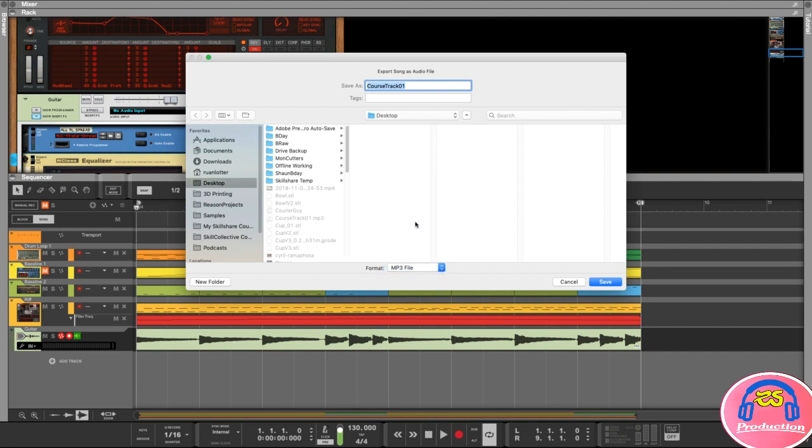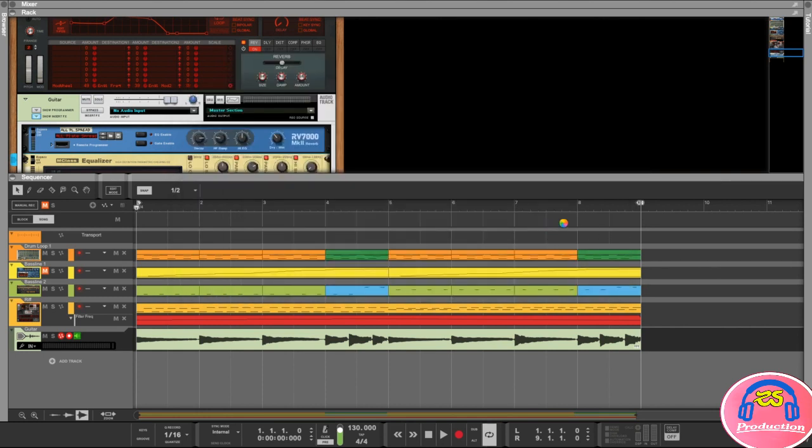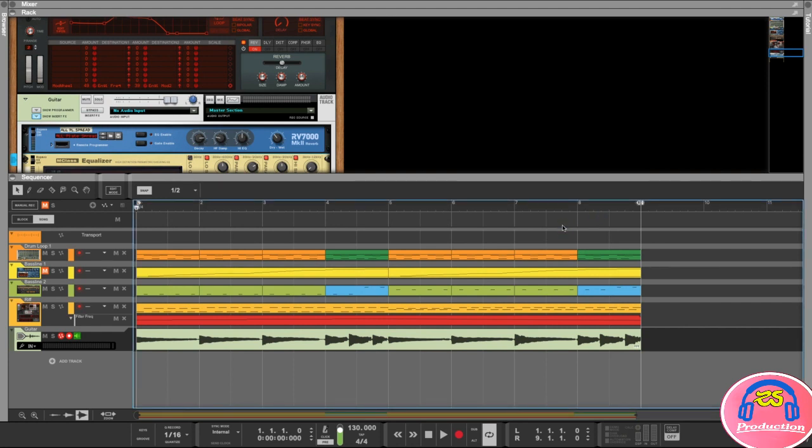I'm going to just click on MP3 and give it a name, then click on Save. Replace that because I saved it already - that will just re-export that file and you can see that is done.